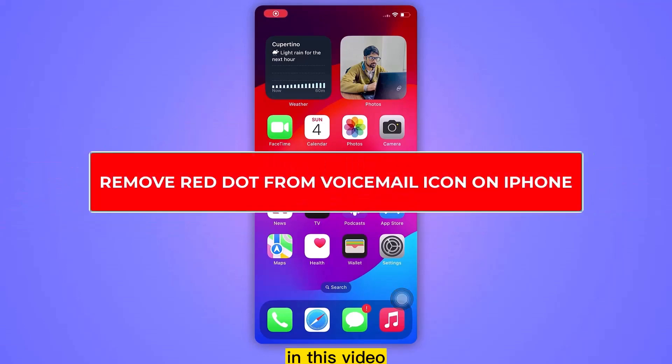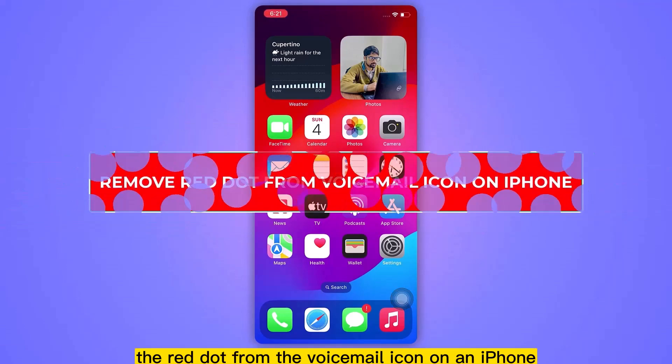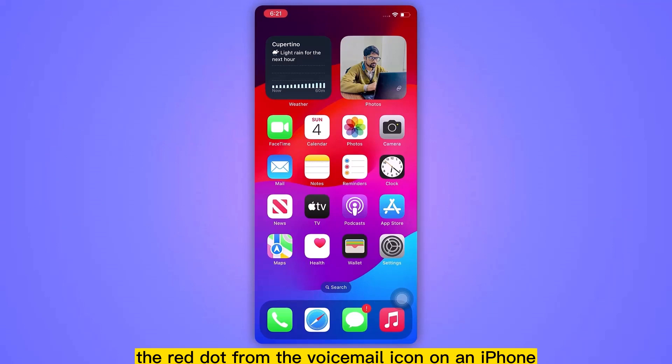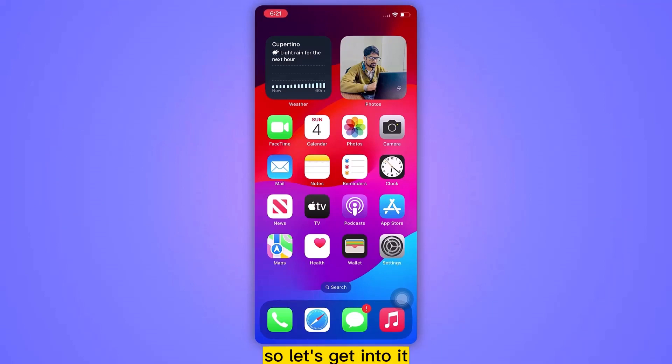Hello everyone. In this video, we will see how to remove the red dot from the voicemail icon on an iPhone. So let's get into it.